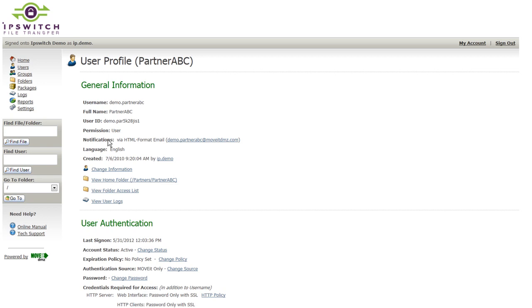If we take a look at the account our partner logged on with to transfer files, you can see everything that is available to the administrator in terms of controls and settings that they can apply to this particular user account.